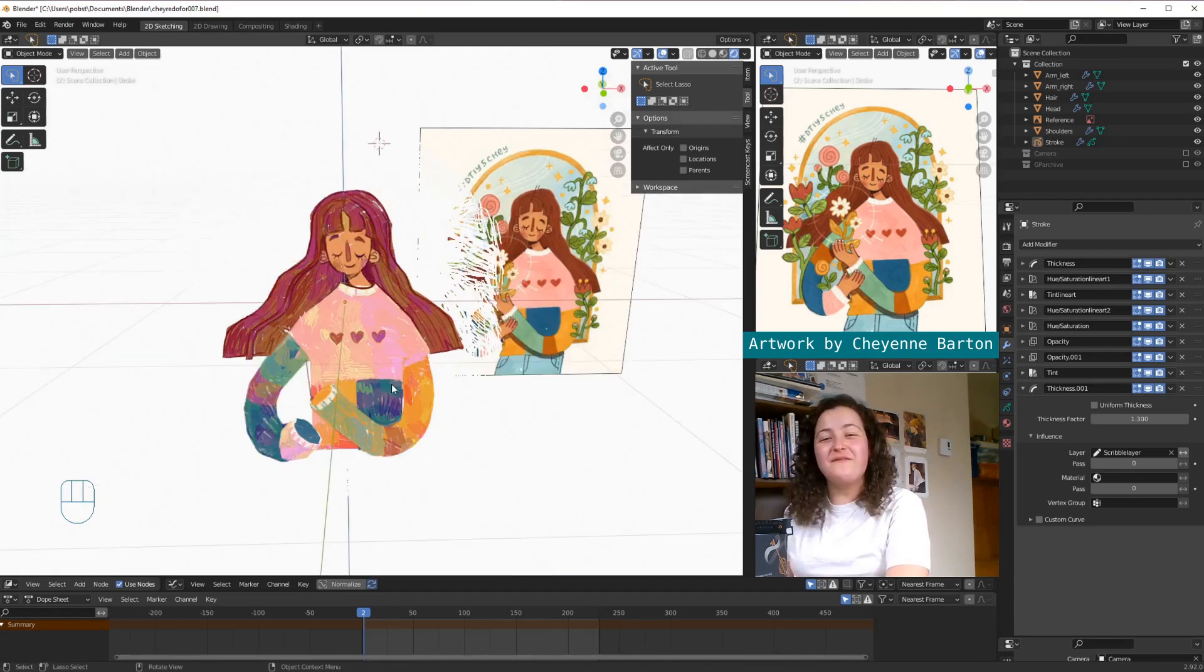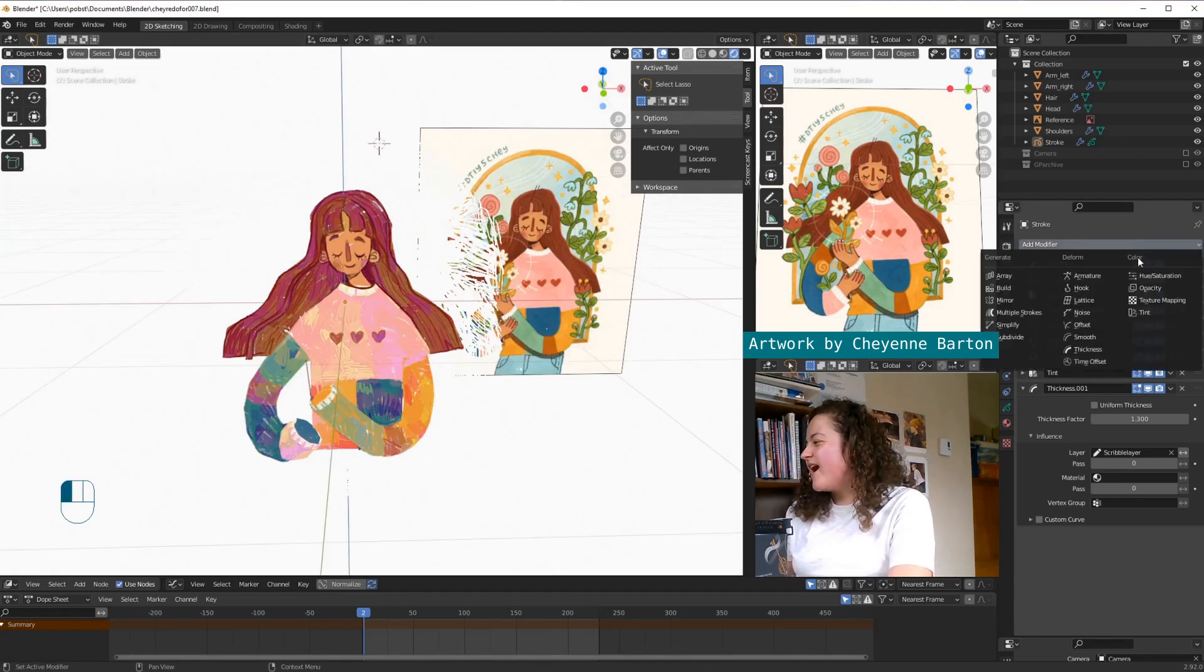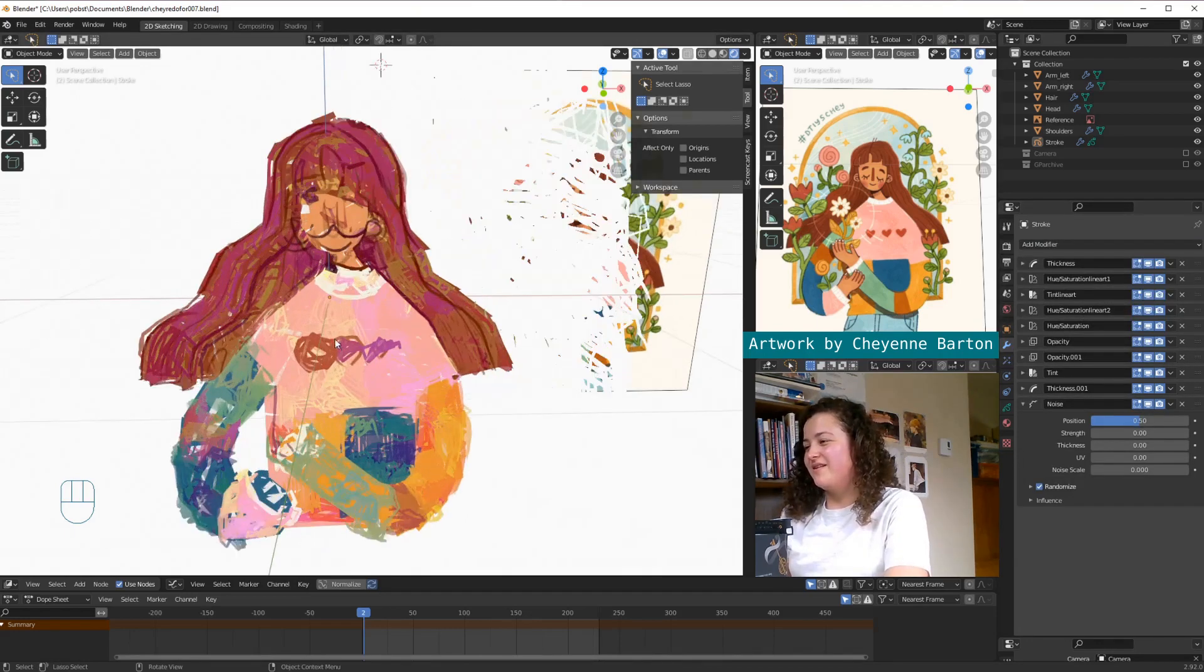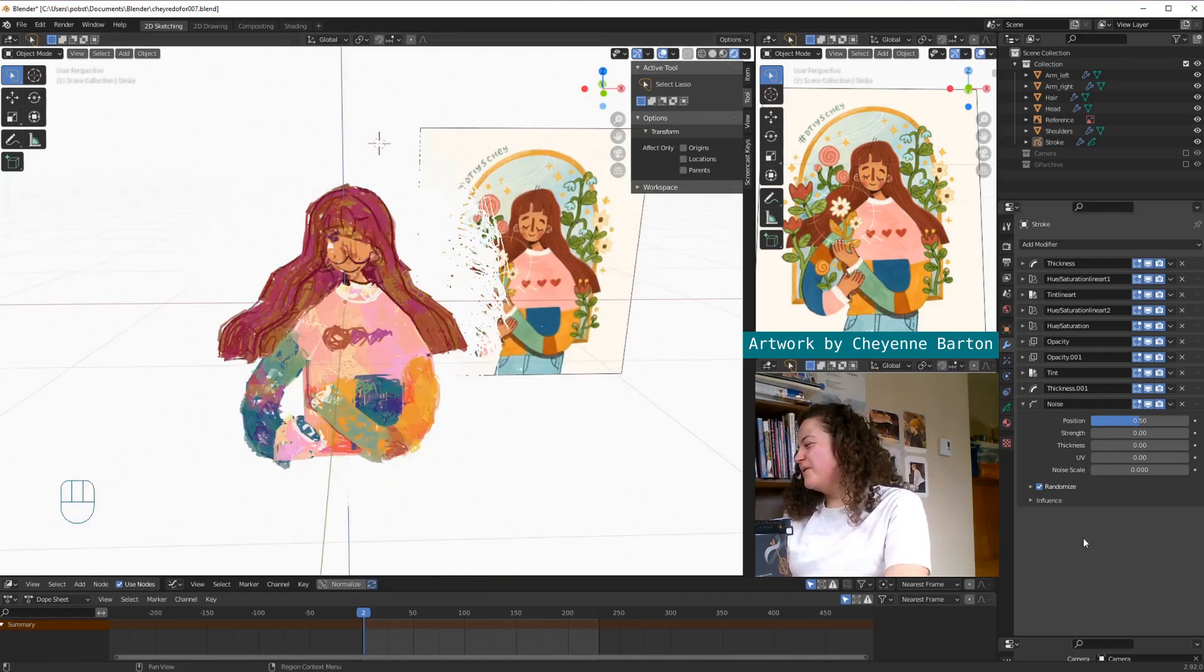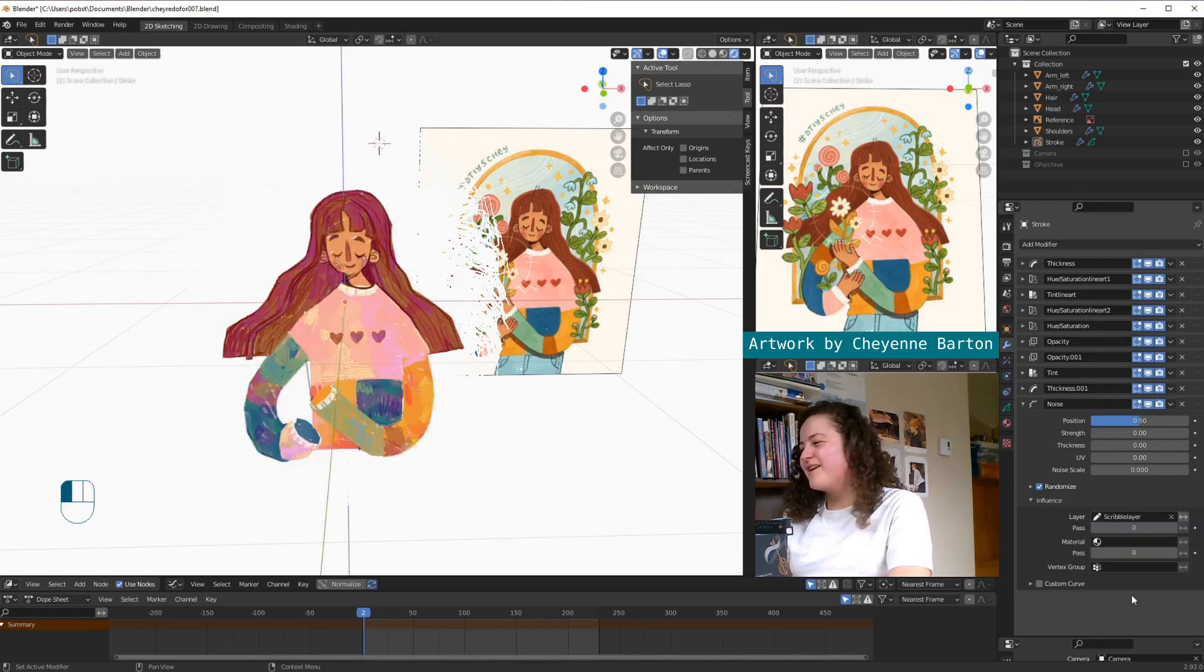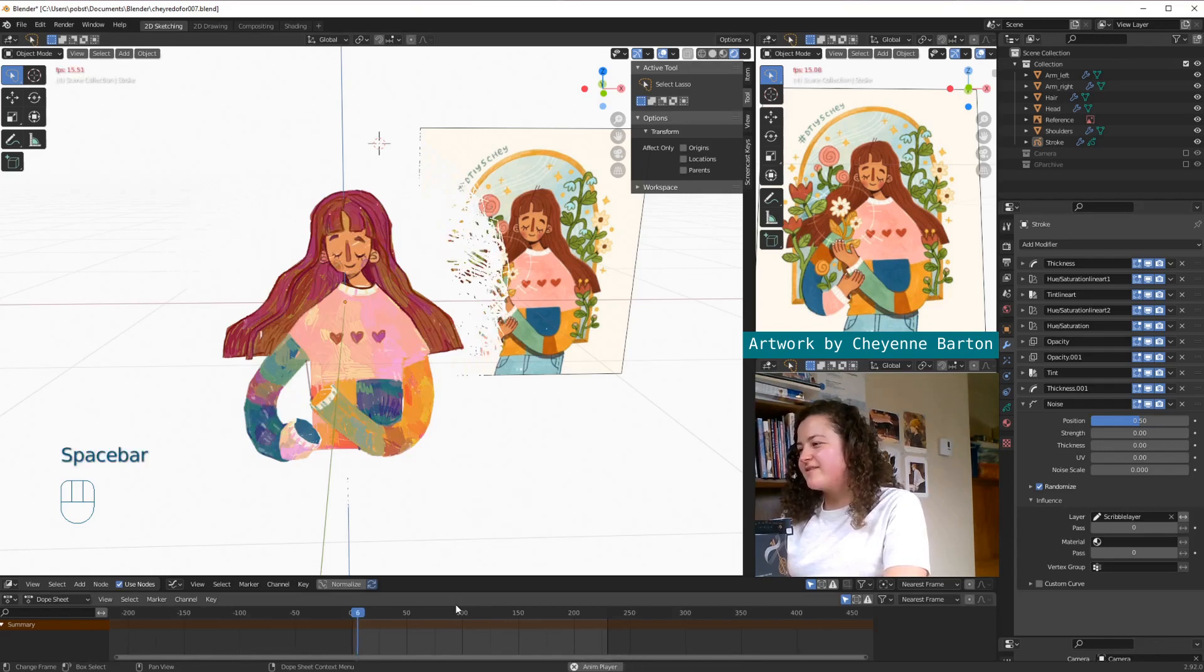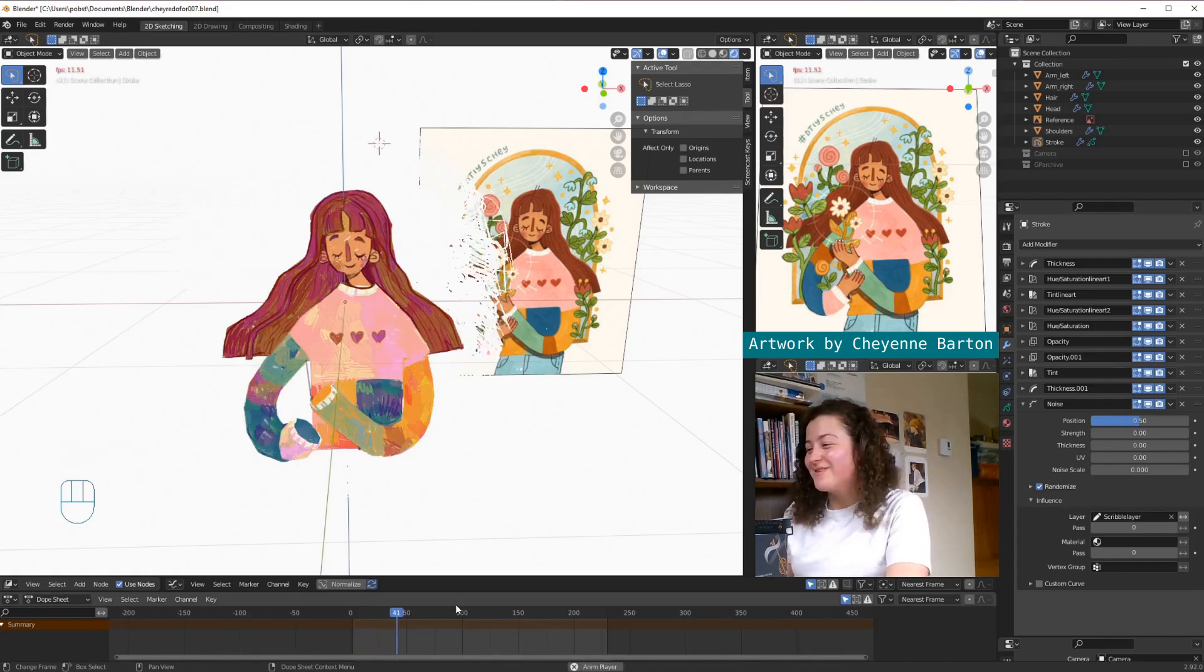And then one of my favorite things to do when I have these kinds of scribble layers is I add a noise modifier. To be honest, I mean, I think we should just stop here. No. So I'm going to open the influence box and once again apply it to the scribble layer. And then if we press play, what do we get? She's alive!